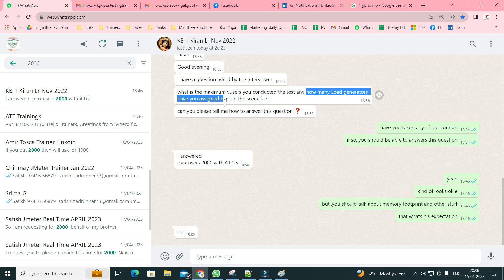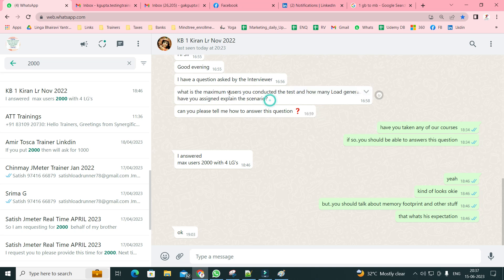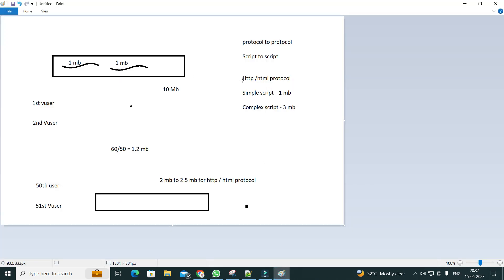When you talk about memory footprints, LGs, capacity, and configuration of the LG machines, the interviewer will be convinced that you've actually done the work and are an expert in this area. 'Explain the scenario' could mean the test scenario — where you can say you designed a load test with 10 scripts, did workload modeling, distributed users across scripts, with a ramp-up, ramp-down, and one-hour steady state.